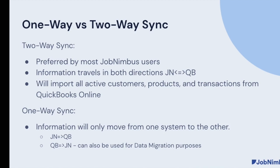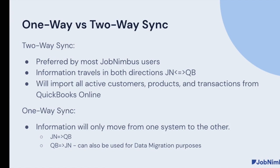With the one-way sync, information is only flowing in one direction. So you can put everything in JobNimbus that flows to QuickBooks, but nothing would come back. Or vice versa, you could put everything into QuickBooks and it would go into JobNimbus. Note that any edits or updates in that opposing system would not come back and update the original system.